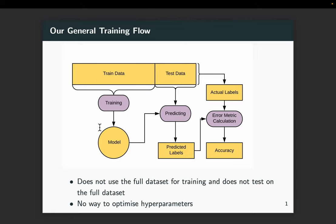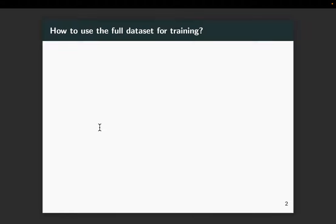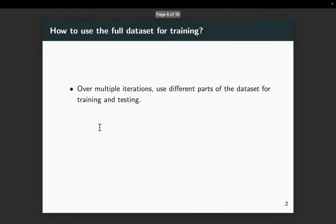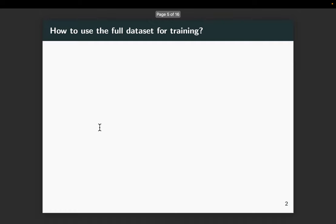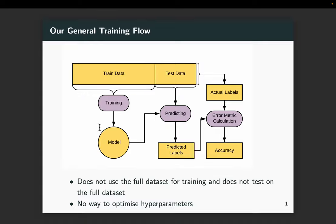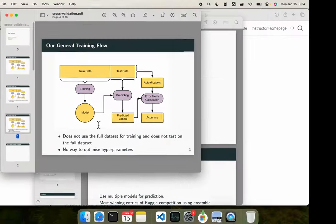To overcome this, we first said that let us use the entire dataset for training. How can we use the entire dataset for training and testing — so we want each and every point in the dataset to be tested. One approach is k-fold, which is the efficient process I mentioned. But before that I showed an inefficient procedure, which is to do multiple random splits of the data into training and testing — multiple times with a different random seed. We saw some code for this also.